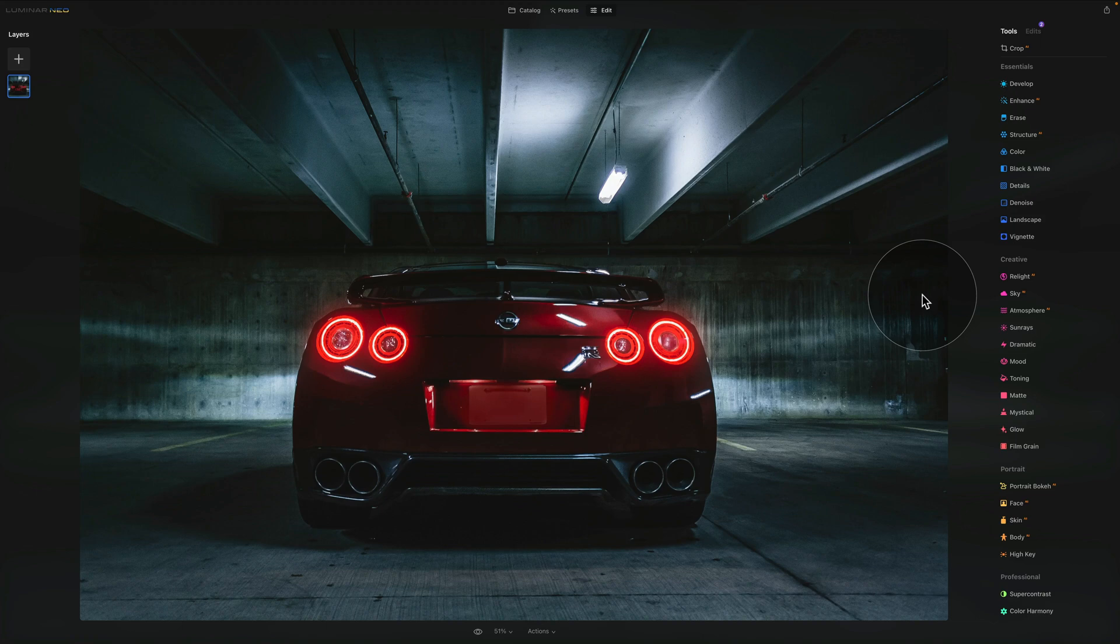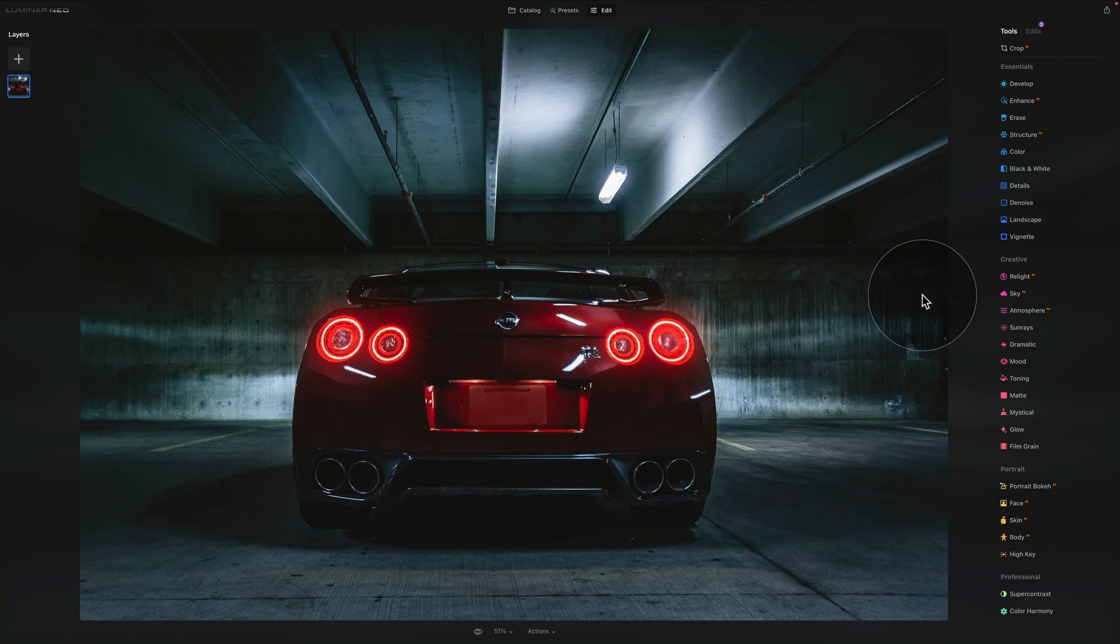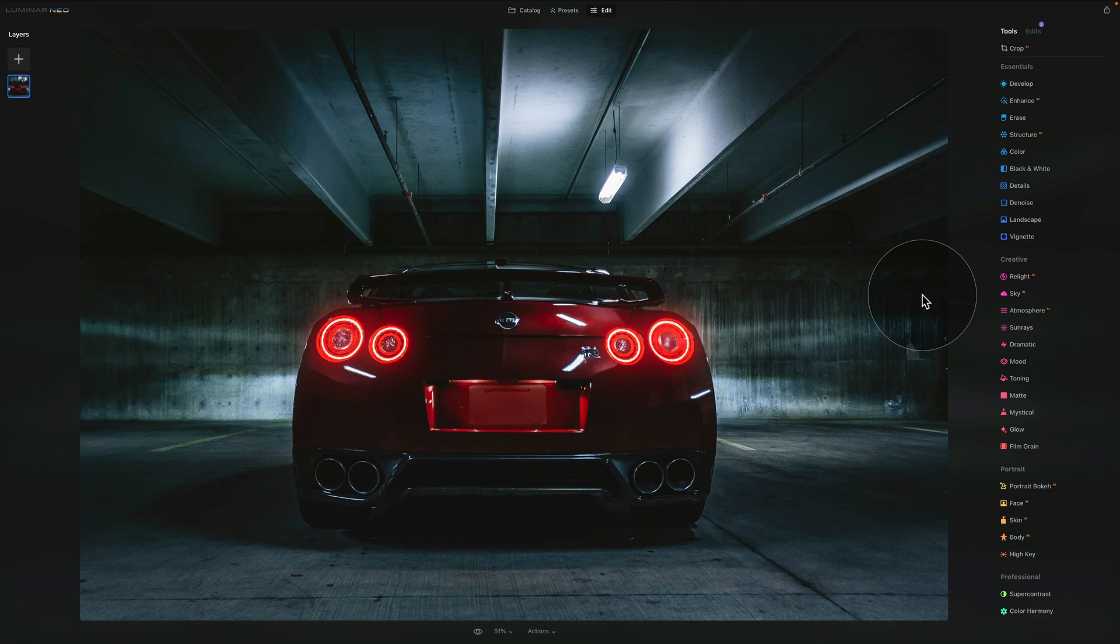And in the second part we're going to explore all the different options of how you can purchase Luminar Neo. We're going to look at the different prices, different plans and I'm going to share with you our coupon code to make sure that you get the best deal possible. So first of all let's start by getting you the trial version of Luminar Neo so you can see and understand how powerful this photo editing application is.